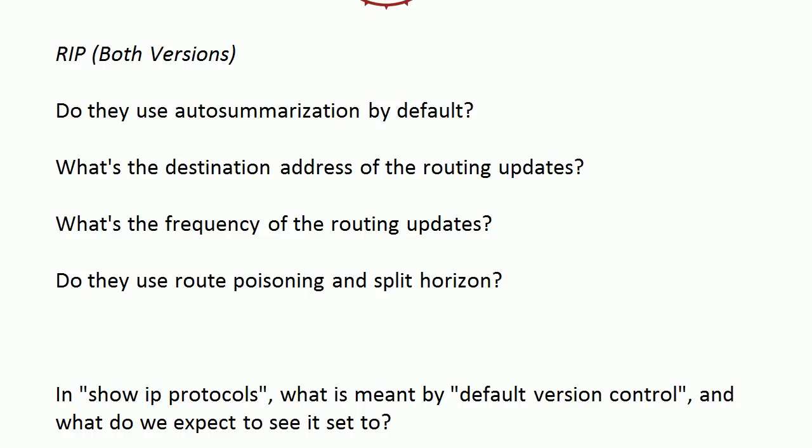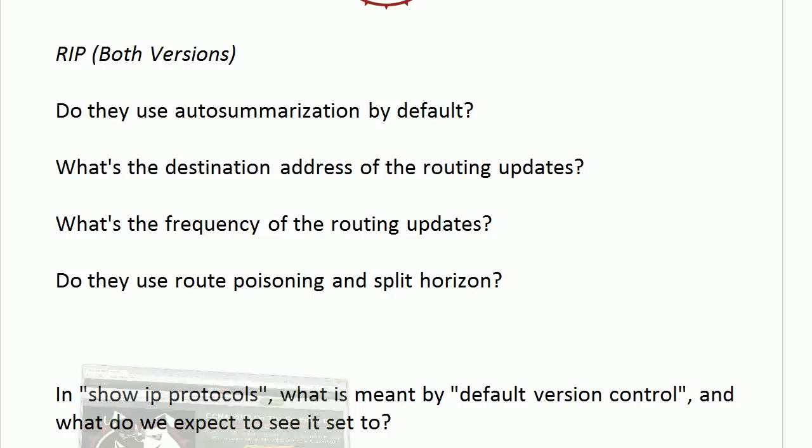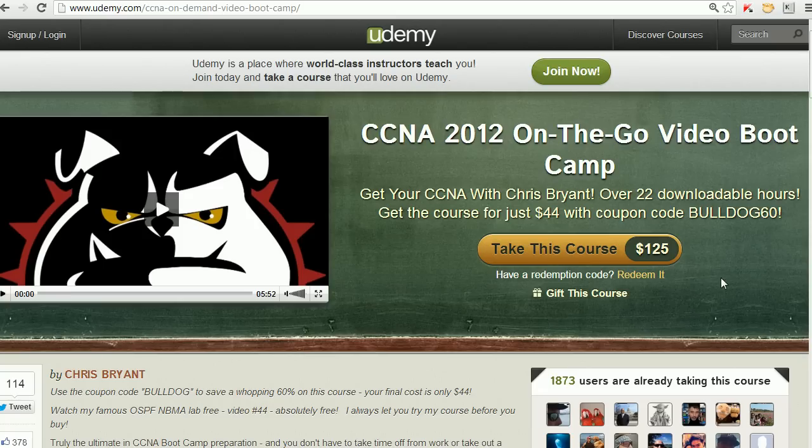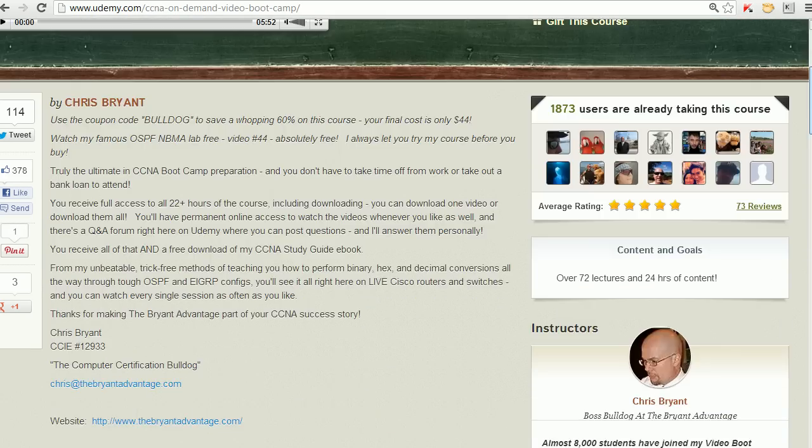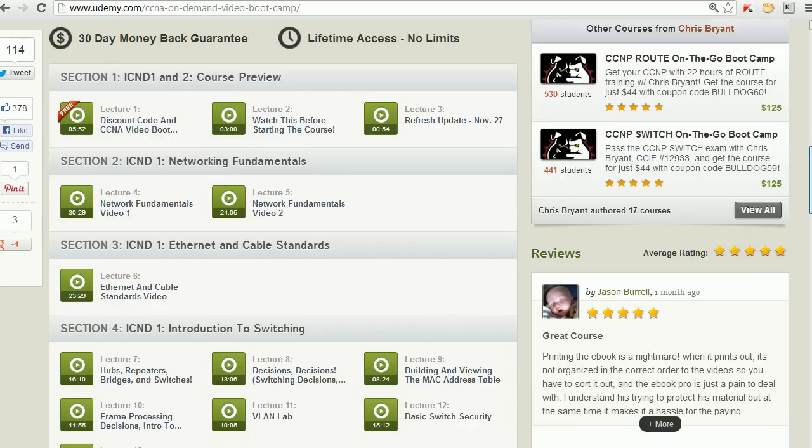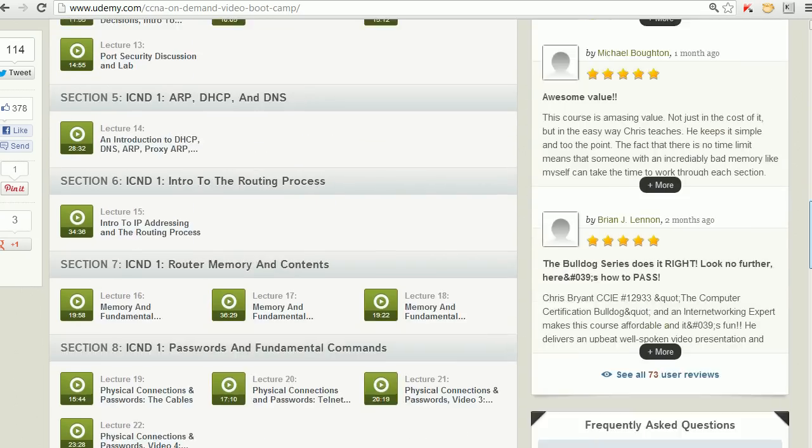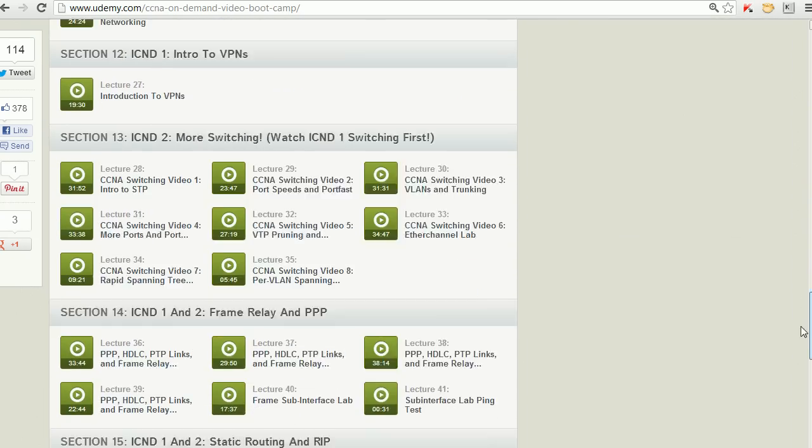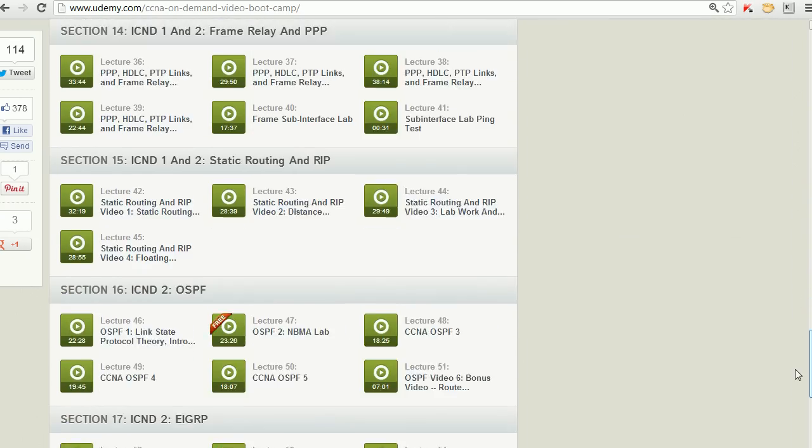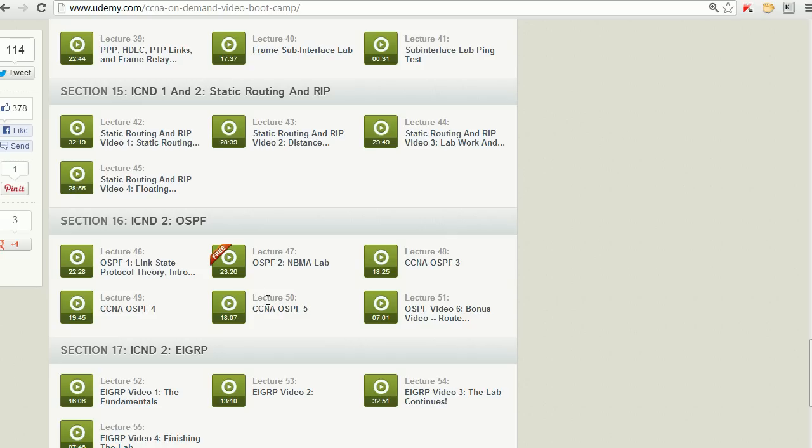We'll be using live equipment in just a moment to check that out. Let me show you this video really quick. I thank all of you who are in the 2012 video boot camp right now. To watch a free video, all you gotta do is scroll down a little bit here. I don't see it buried, but it's a little further down the screen, and this is an NBMA lab.